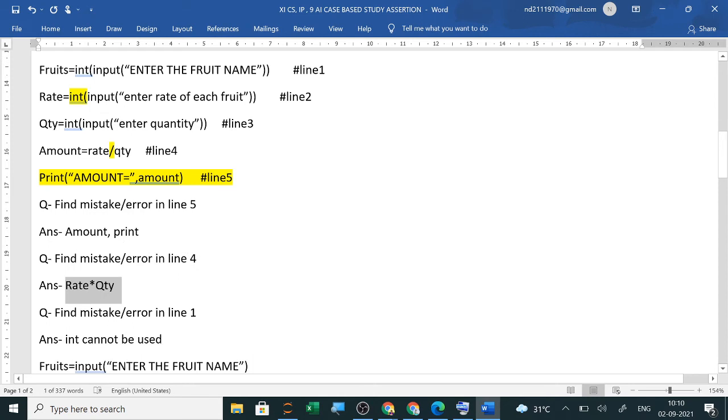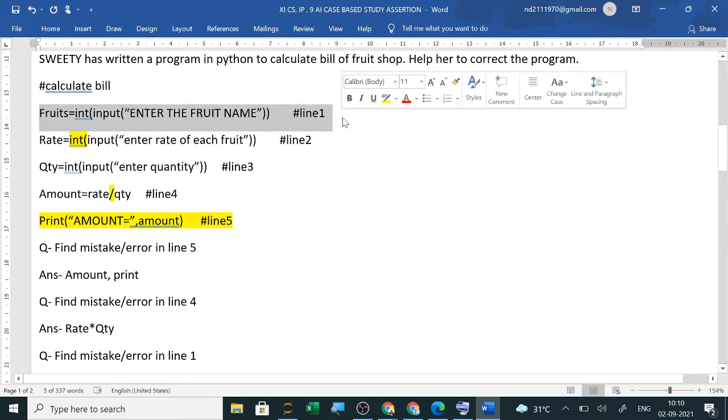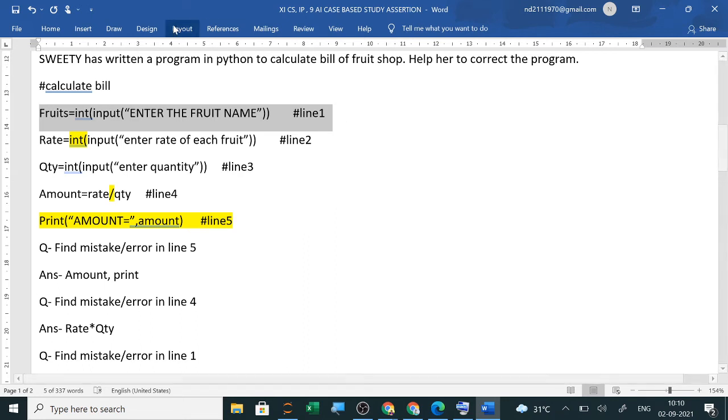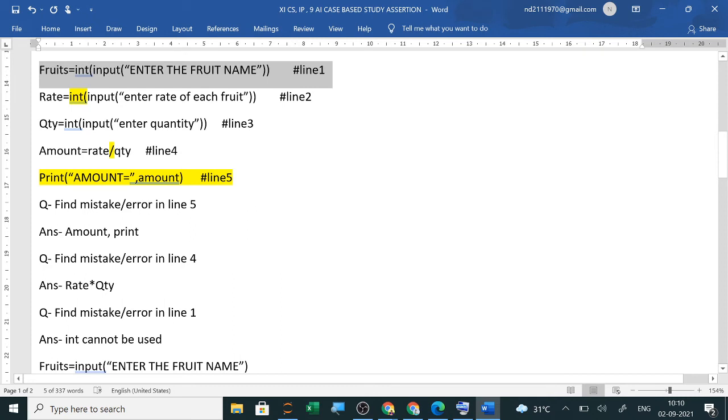In the first line, what is the mistake? String, when you take text from users, you have to take some textual form data, apple or fruits, you have to take the name and we can't write int. So this is the error. Int cannot be used. So like this, you will get the questions based on your programs in MCQ.